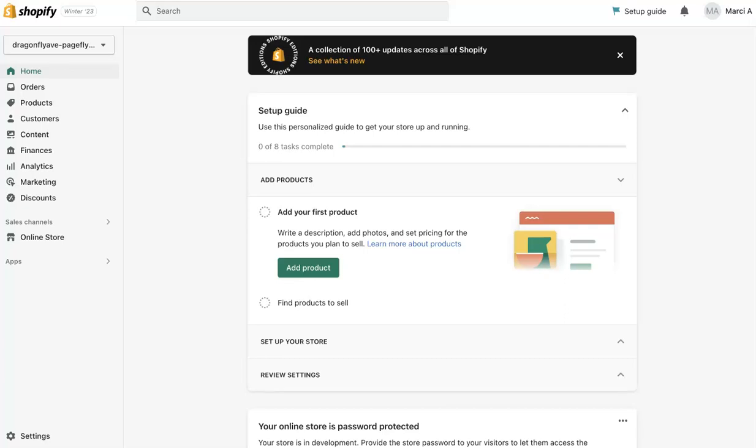Hey, this is Marci from Dragonfly Avenue. In this video, I'll be showing you how to import PageFly files into your PageFly Builder.